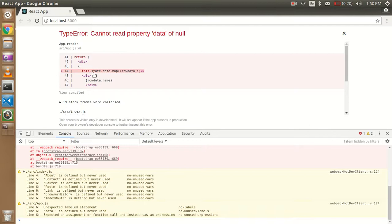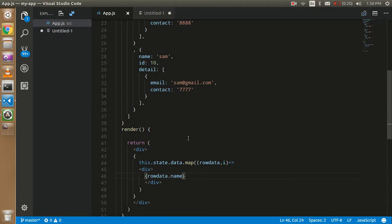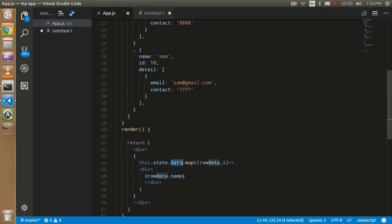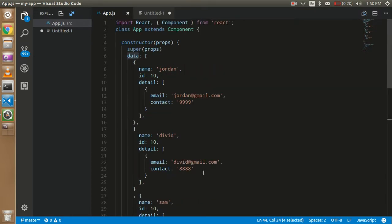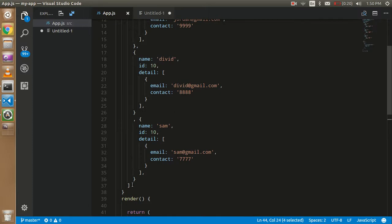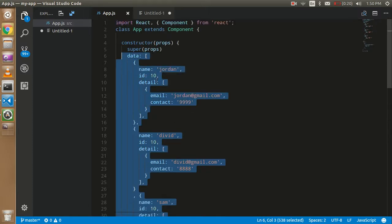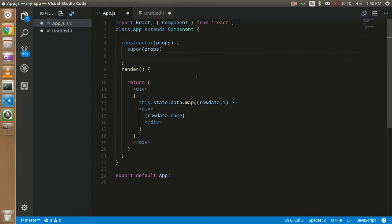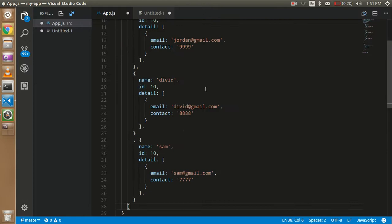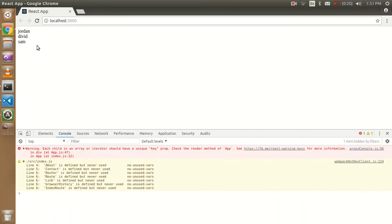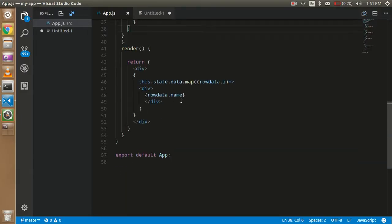We got an error on line 44. Let's see what exactly the error is. We forgot to define the state here — 'this.state = ...' — and now it's fine. You can see that there are three names displayed correctly.